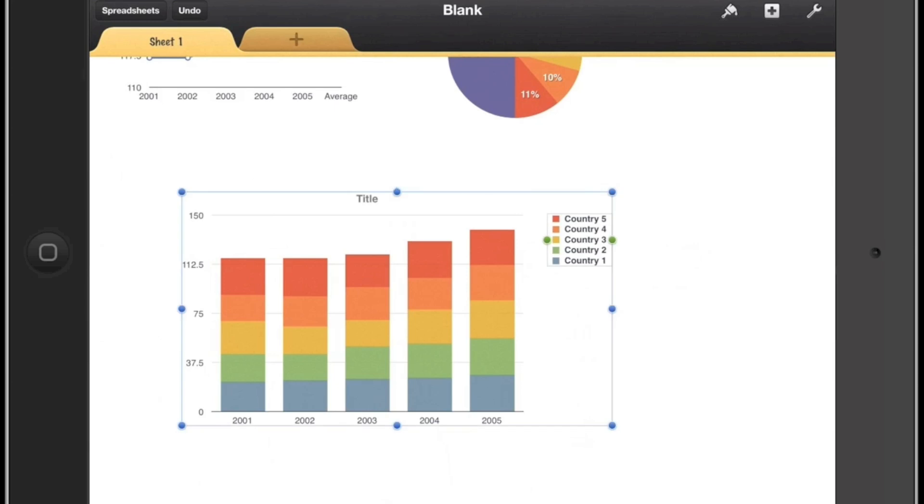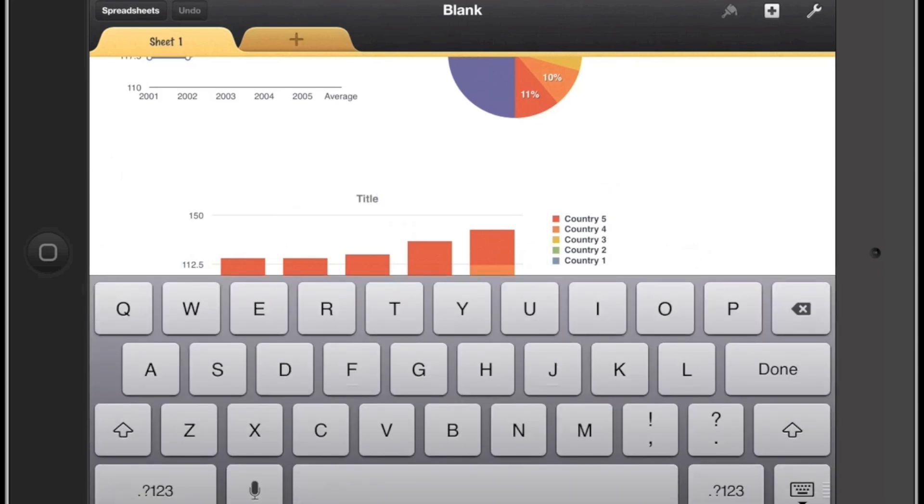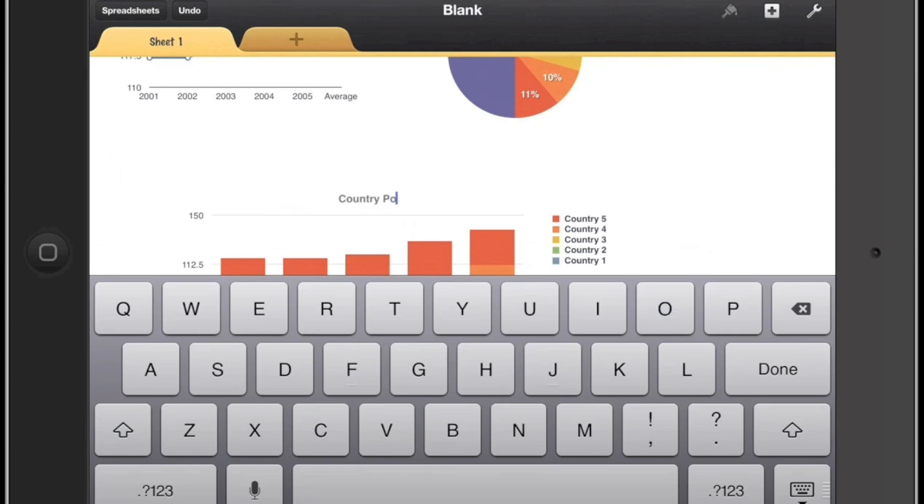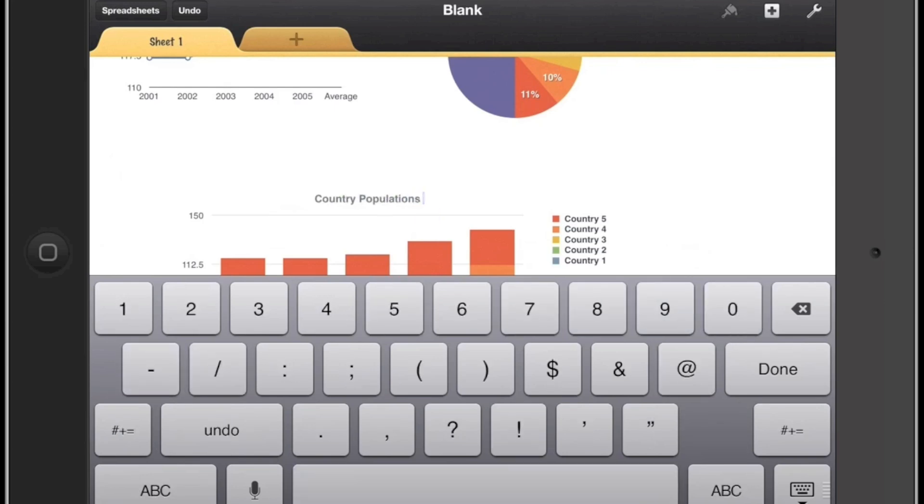Then I'll double tap on my title. I need to make sure that my chart has a nice title which represents the data which is being shown. It just gives a better understanding of what we're doing here. So it's going to be the country population between the years 2001 and 2005.